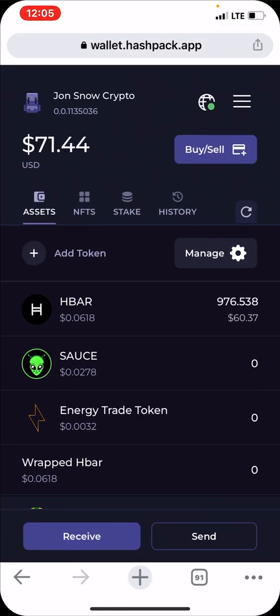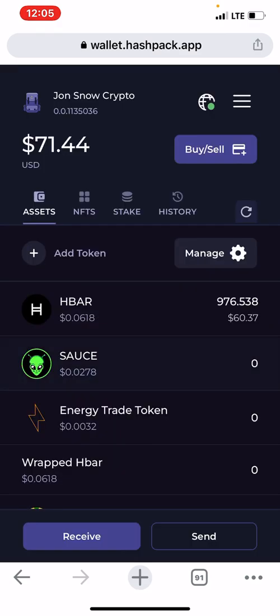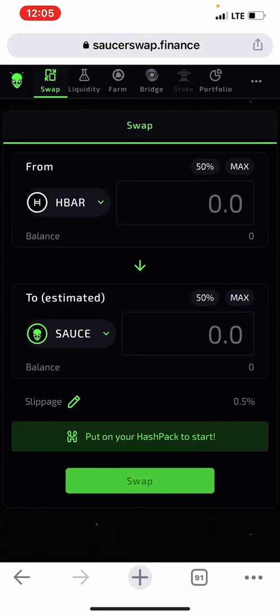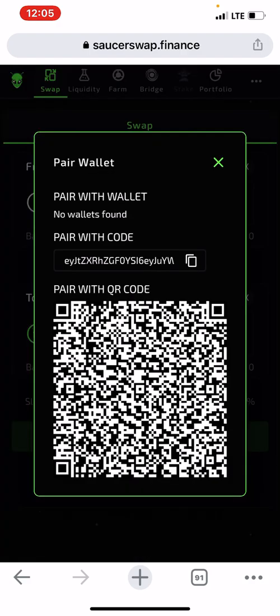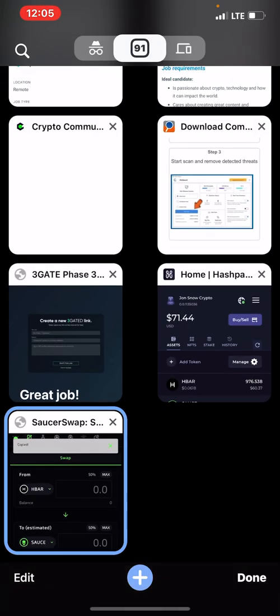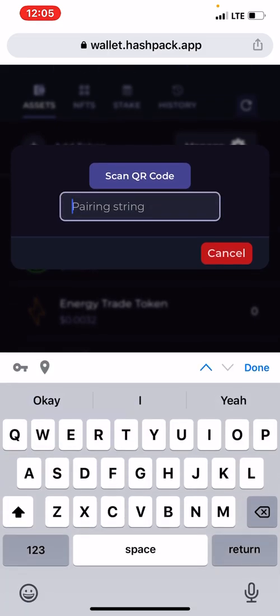To connect your wallet, go to your HashPack and click the globe icon at the top right corner — the one with a green dot. Click on 'Connect DApps'. Then on SaucerSwap, click the icon at the top right corner, click 'Connect Wallet', and copy the pairing code. Go back to HashPack and paste the pairing code there.